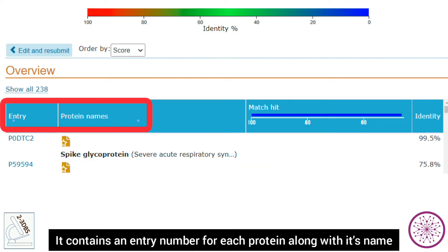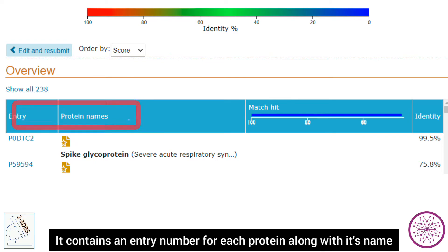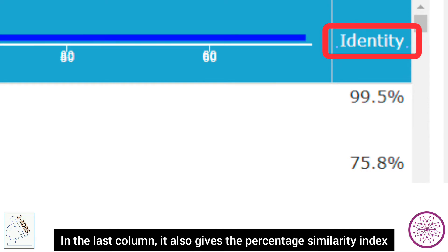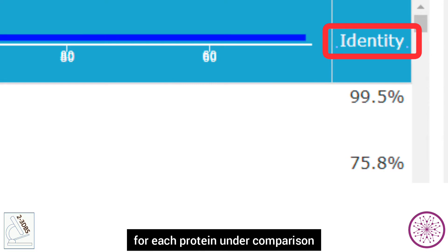The results page contains an entry number for each protein along with its name in the last column. It also gives the percentage similarity index for each protein under comparison.